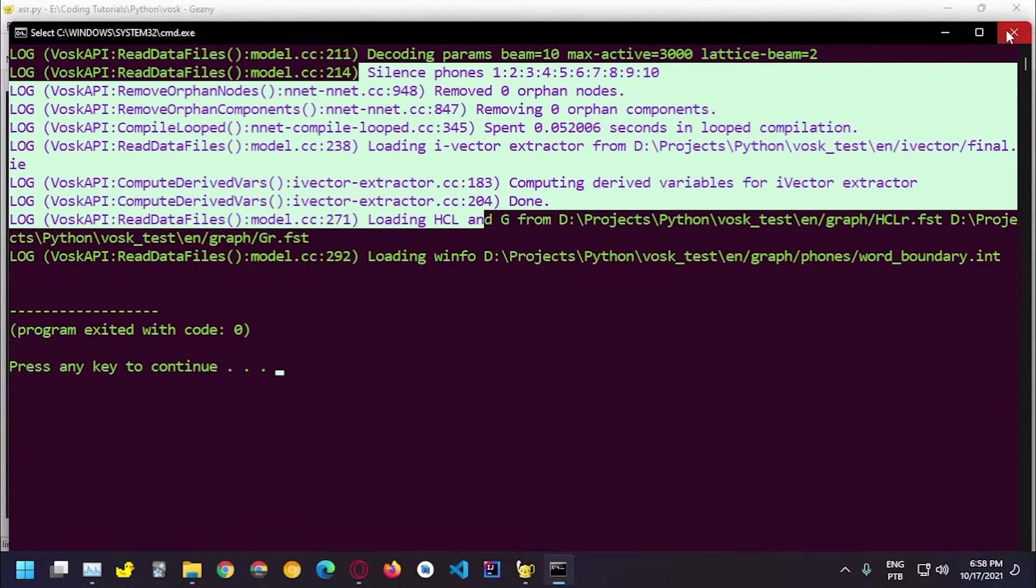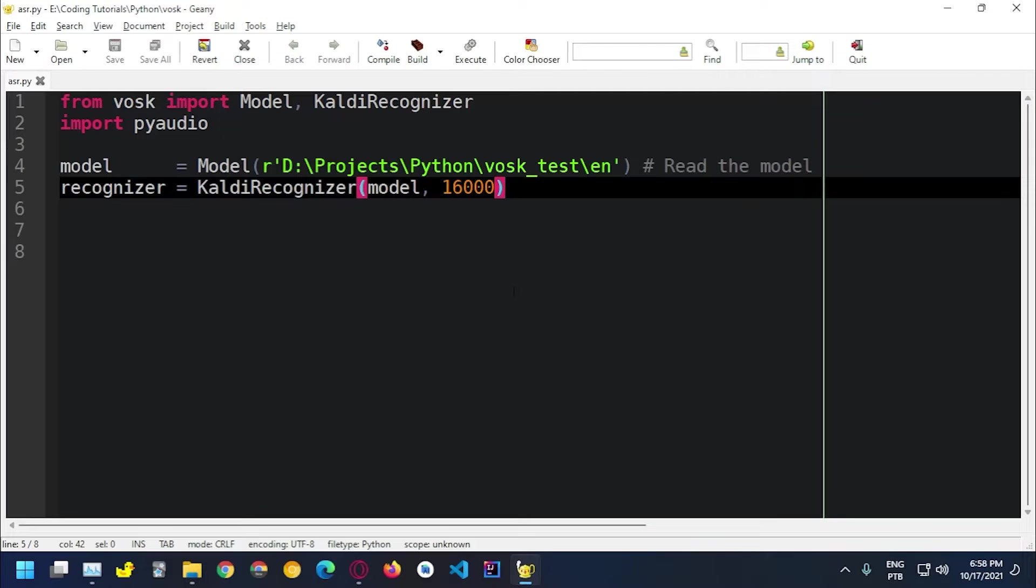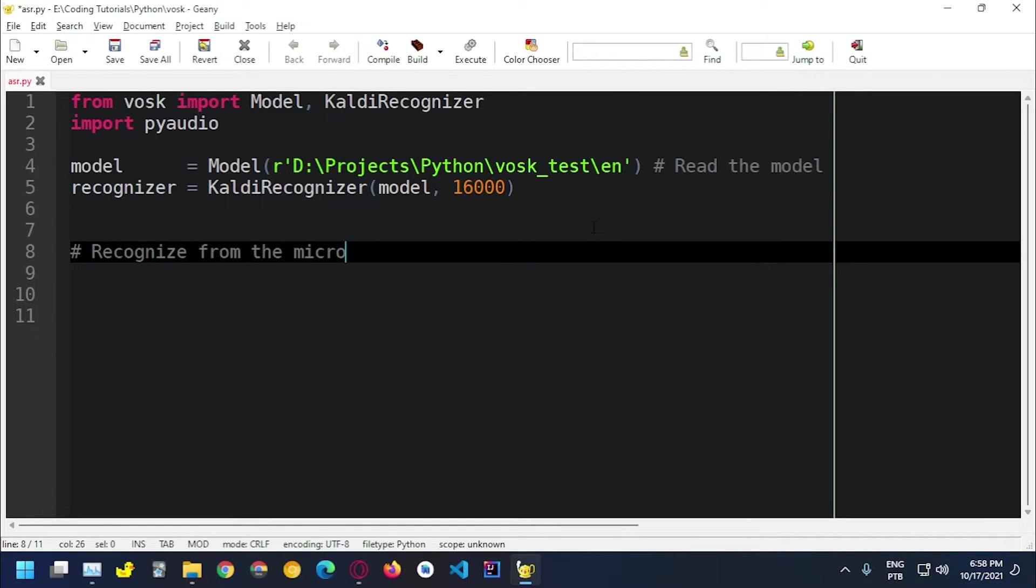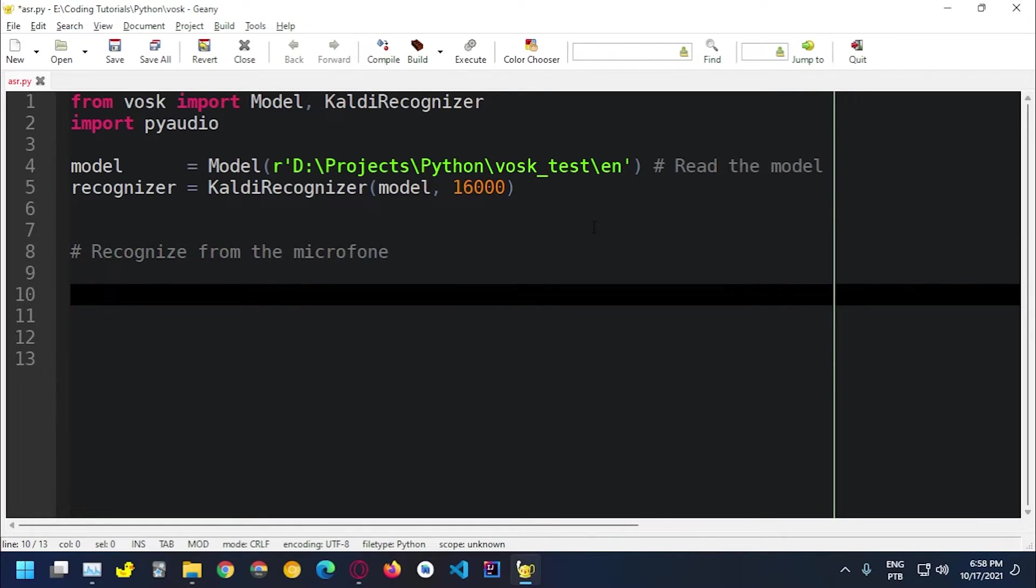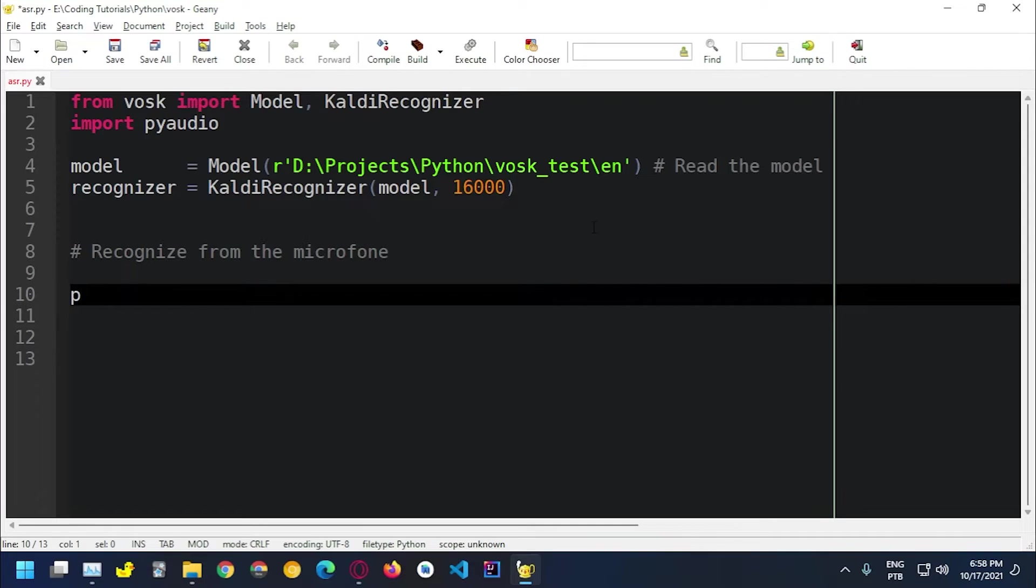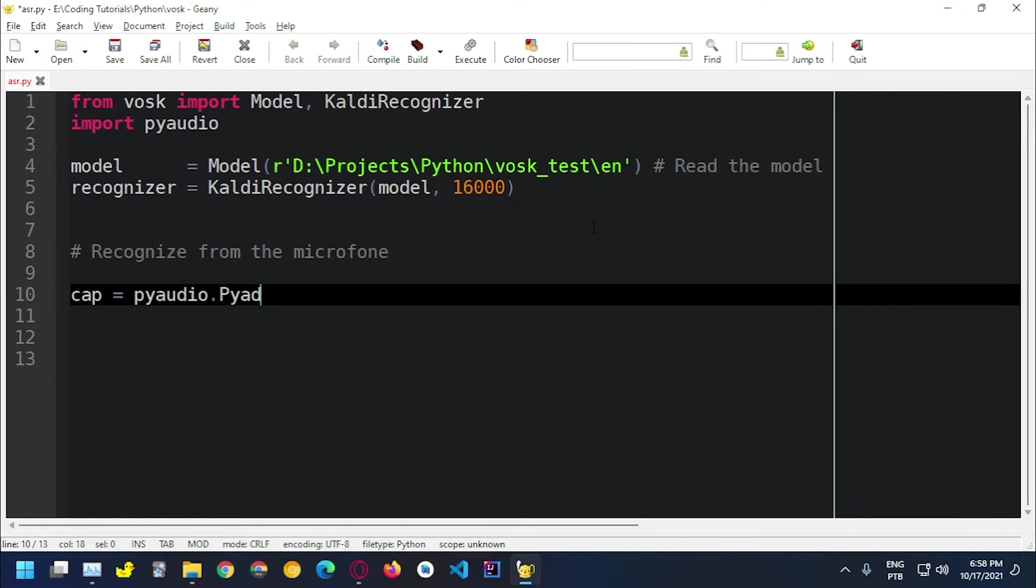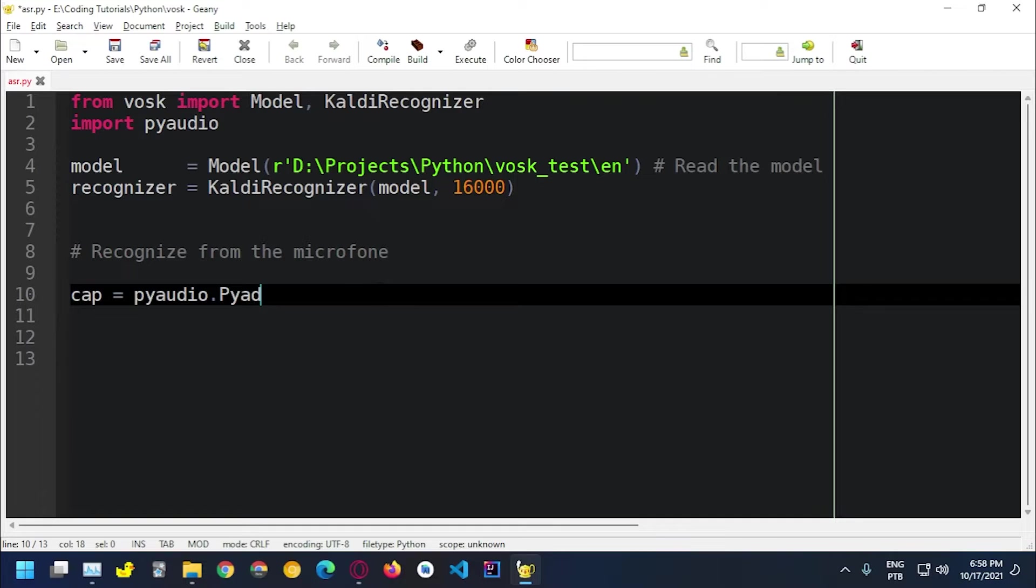So we've loaded the model in memory. Now we need to make some recognition to recognize from the microphone. There's a really good way to do this is by using PyAudio. So let's create a variable cap from capture equals PyAudio dot PyAudio.